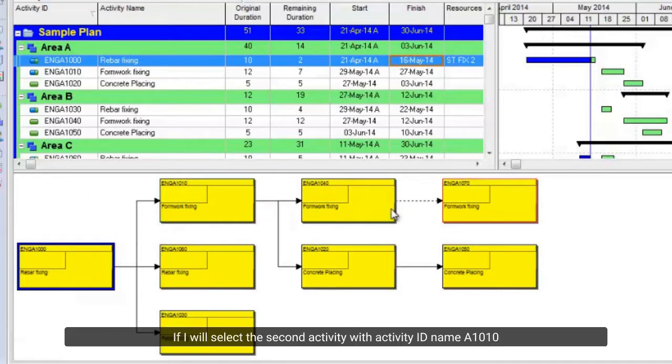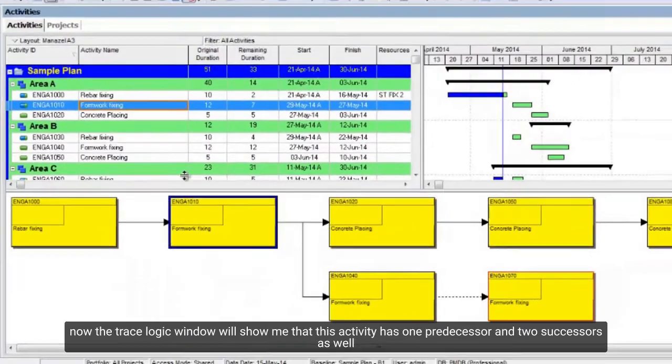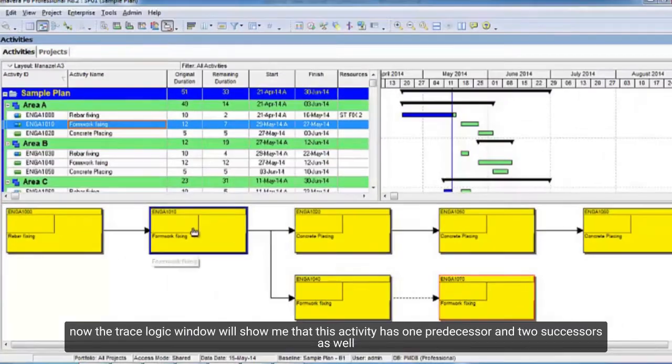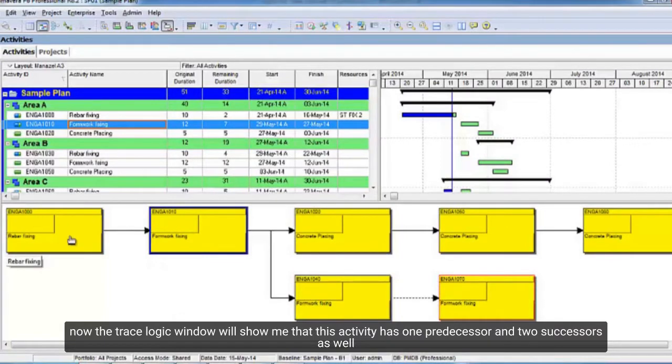If I select the second activity with activity ID name A1010, now the trace logic window will show me that this activity has one predecessor and two successors as well.